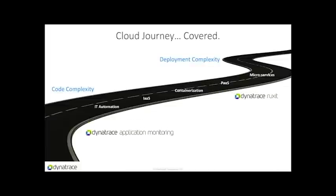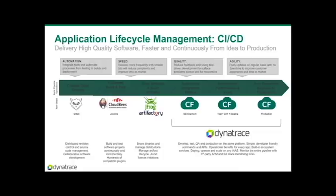Many of our shared customers are executing their cloud transformation by carving up monoliths and moving applications to PCF. Dynatrace is the only APM platform supporting full end-to-end visibility of every transaction across the cloud transformation journey and across the development lifecycle.